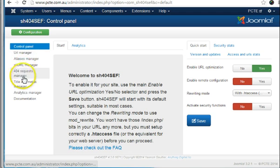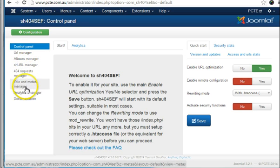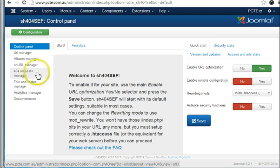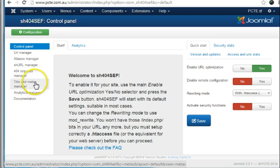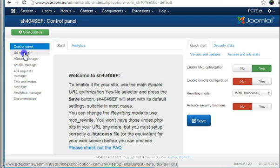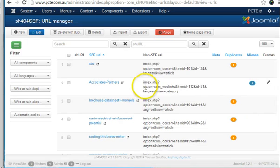The main areas to notice are the URL manager and the 404 manager as well as the title and meta manager. Let's go to the URL manager.